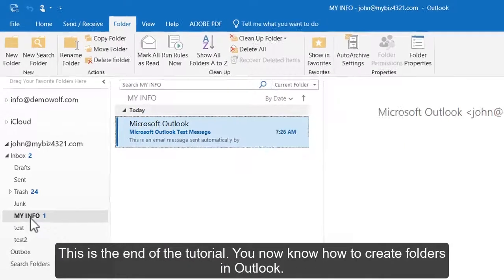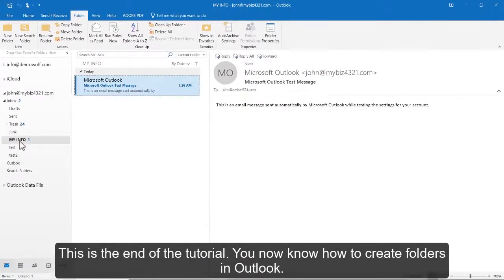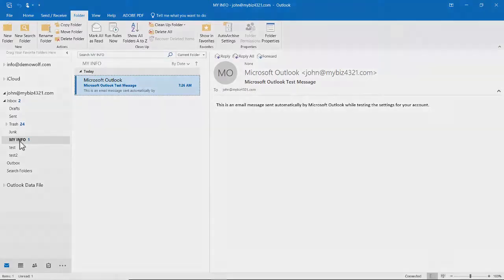This is the end of the tutorial. You now know how to create folders in Outlook.